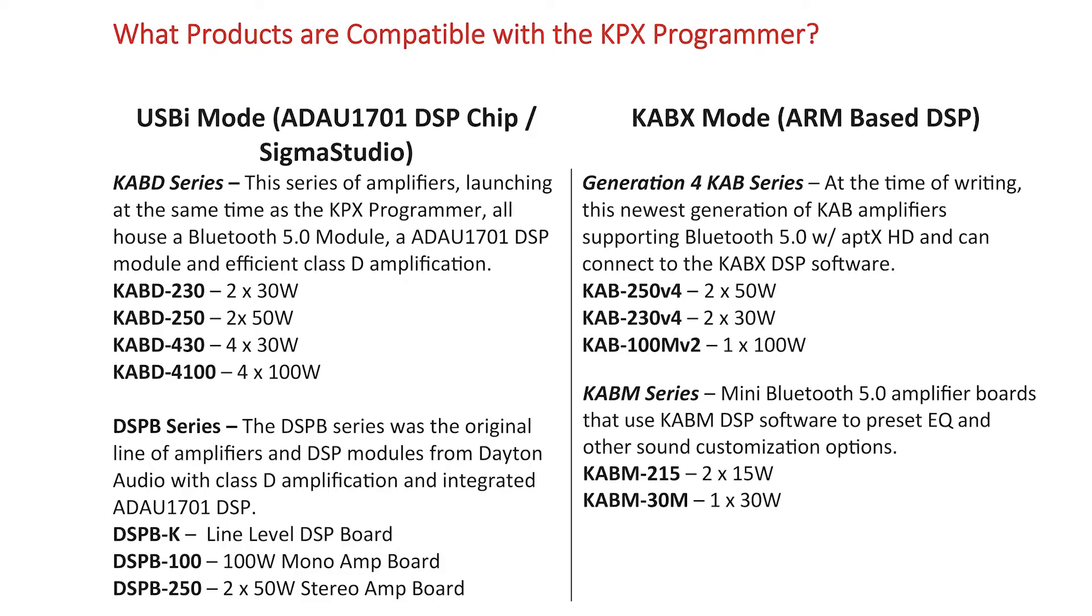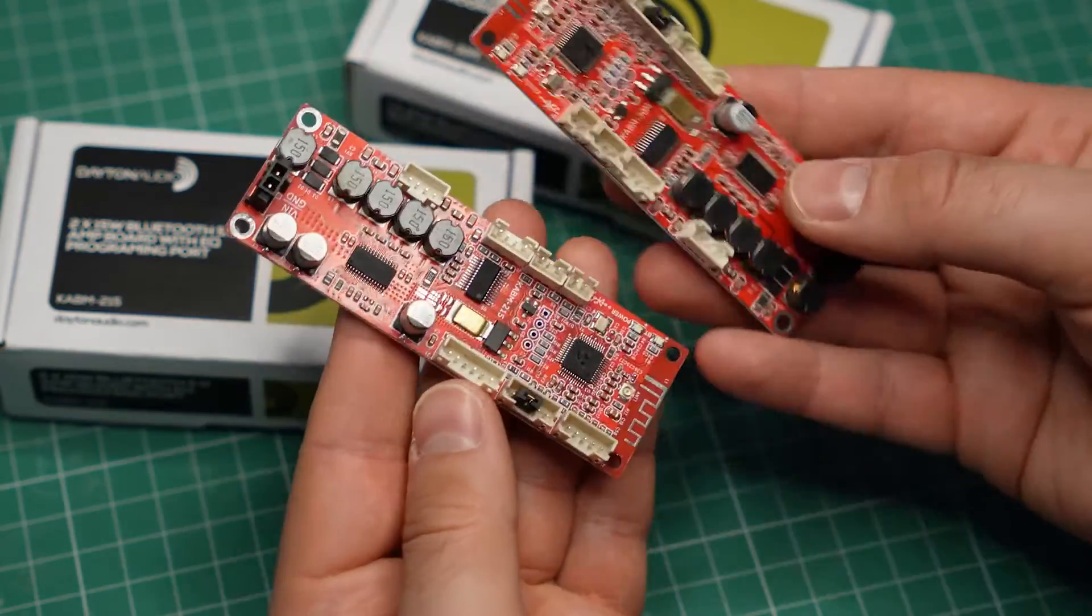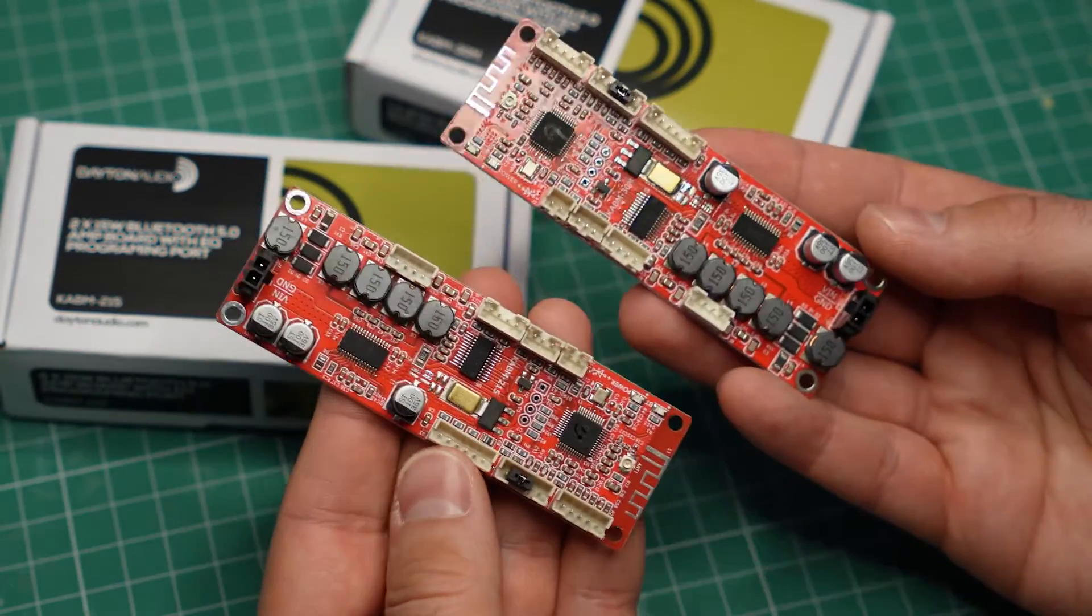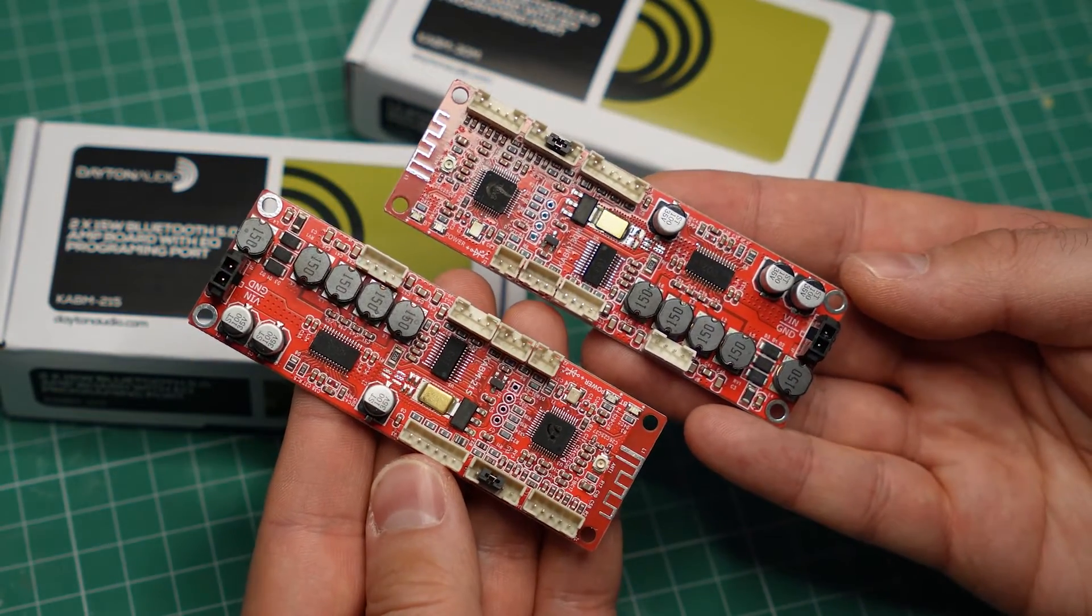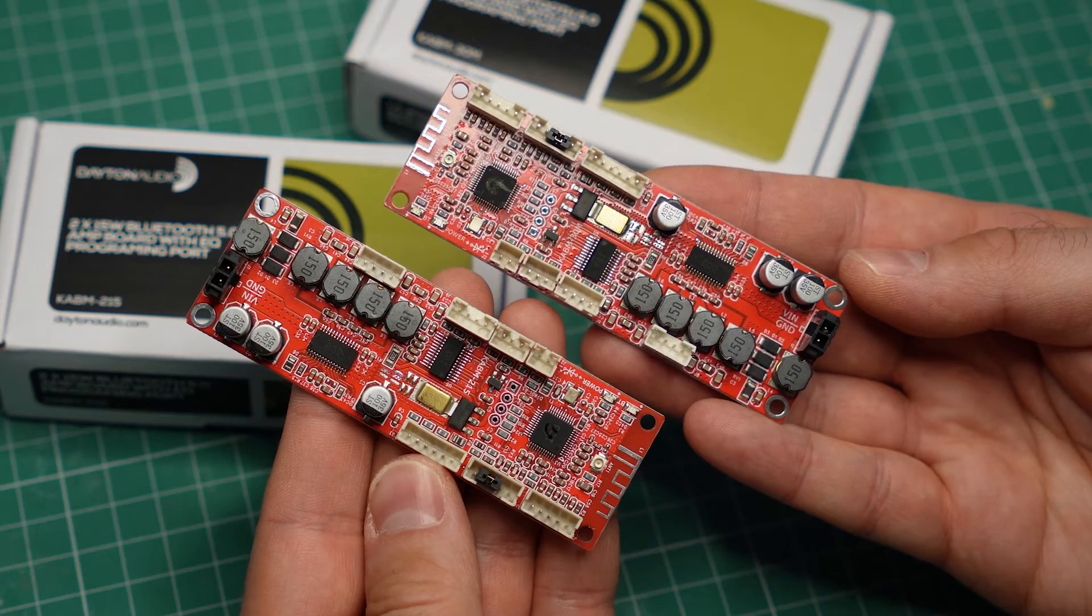I believe that if you have a different amplifier board that uses the KAPX software, you will have to flash the firmware in KAPX, but for the KABM boards, the KABM software seems to be the only one that works.